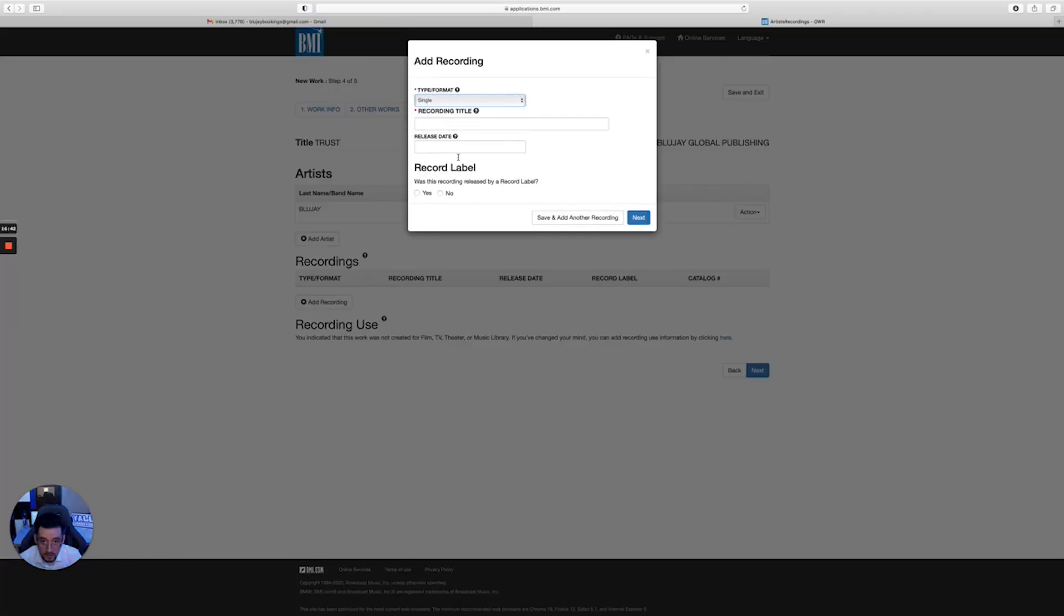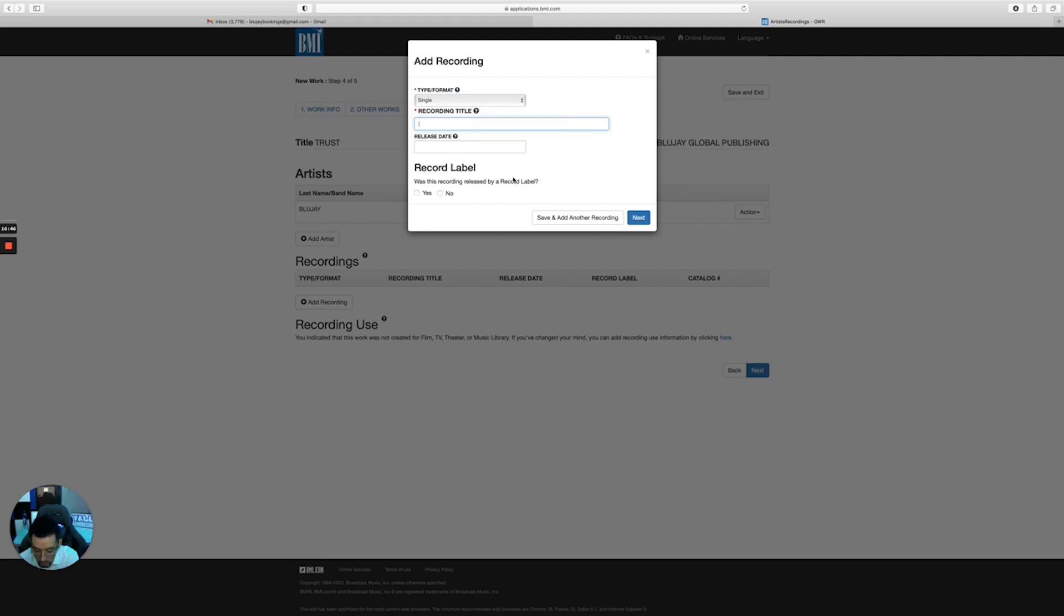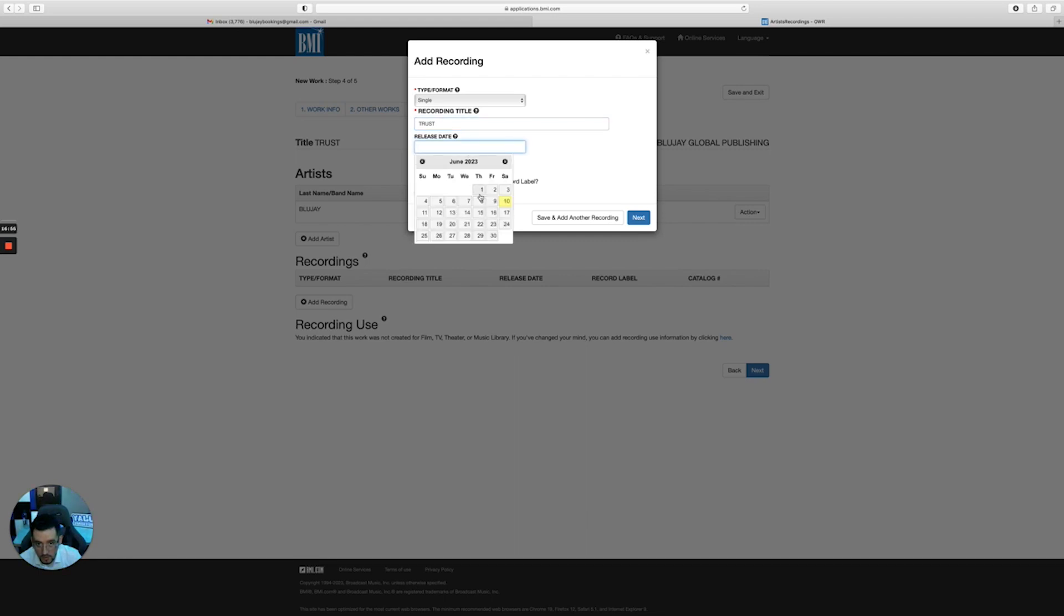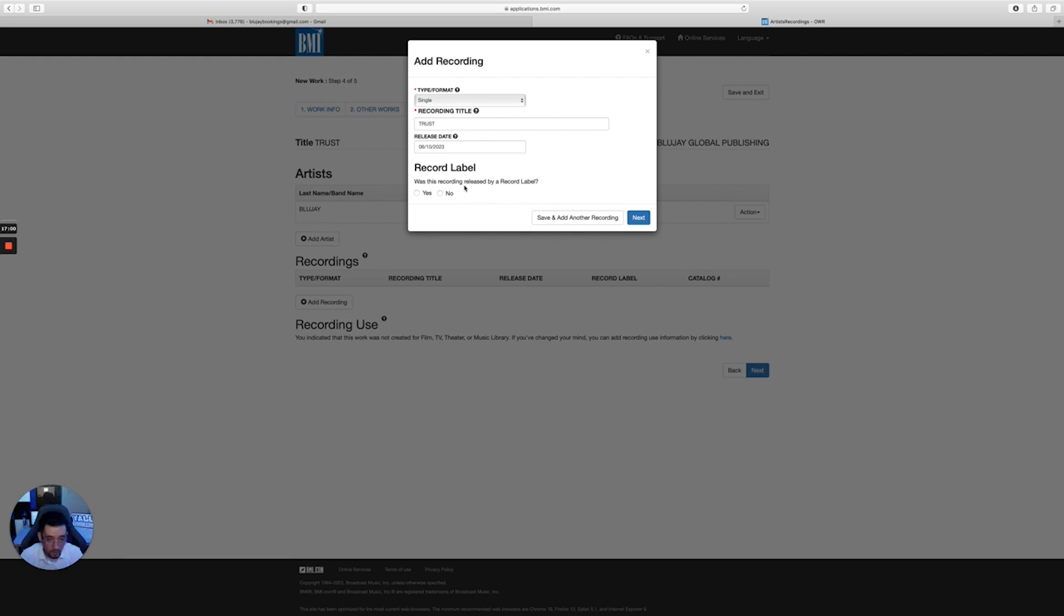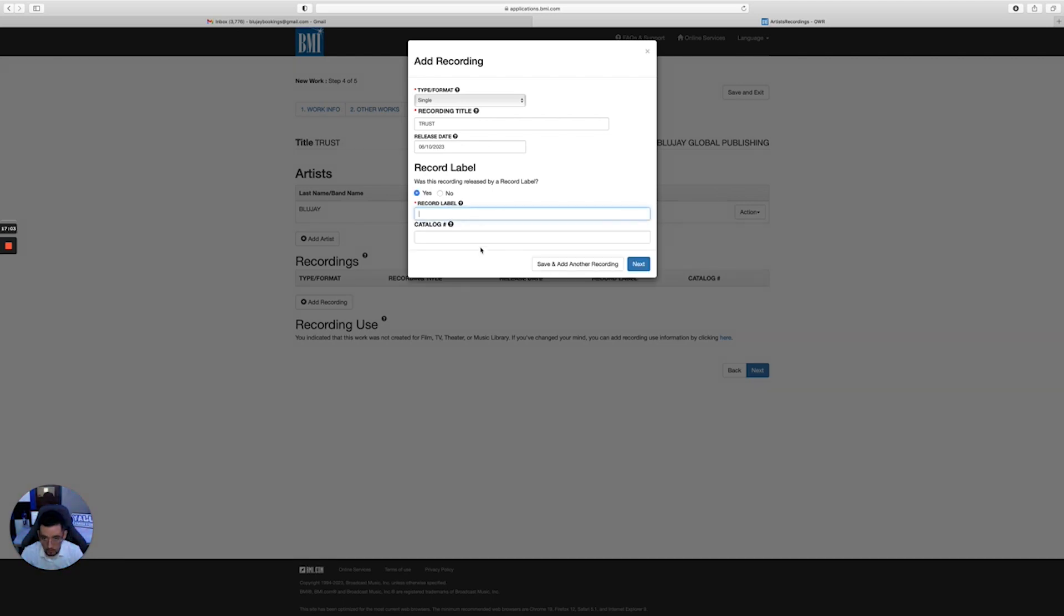And then you would add the artist name here. So my artist name is Blue J, first name Victor. You click next. This is going to be a single. The recording title of the song - what was it? Trust. And then you'll put the release date. Just clicked for today. Was this recording released by a record label? Yes or no. Say yes. What record label? Put my business.